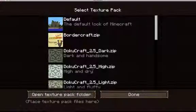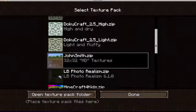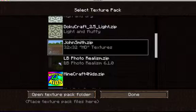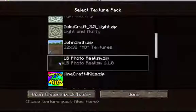LB Photo Realism is probably the best one — the most realistic — and it's 256 by 256. All the texture packs I have installed will be in the description below, so check those out. LB Photo Realism will take some time to load because, remember, it's 256 by 256.